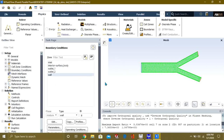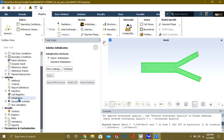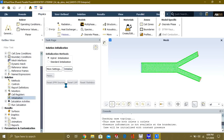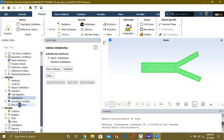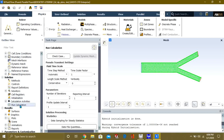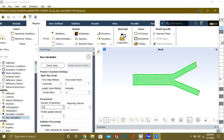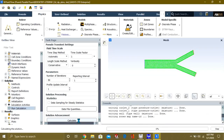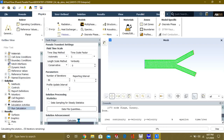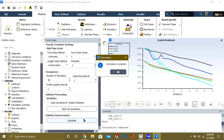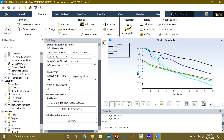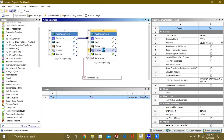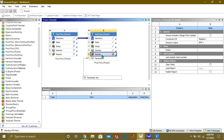Select OK. Now simply go to Initialization and initialize it. Then go to Run Calculation, give it 3 iterations, and click Calculate. Our calculation has been completed. Now we will go to the results in CFD Post for post-processing where we can also apply parameters.